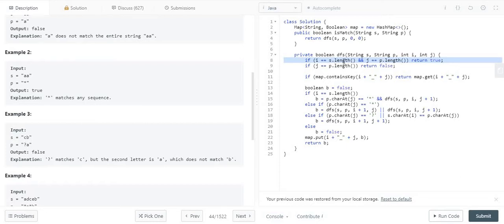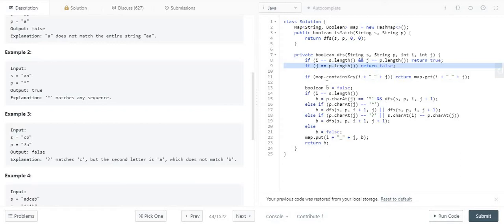The first base case: if i is at the length of s and j is at the length of p, we return true, because we have successfully traversed both strings. The second base case: if j is at the end of the pattern but i is still somewhere in the middle — meaning there are remaining string characters with no more pattern to match — we return false.